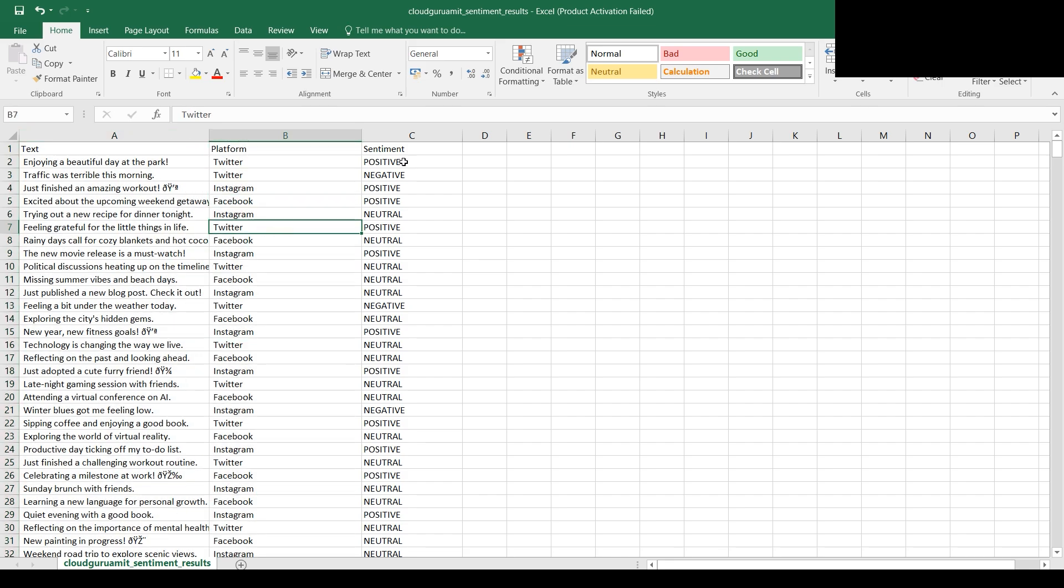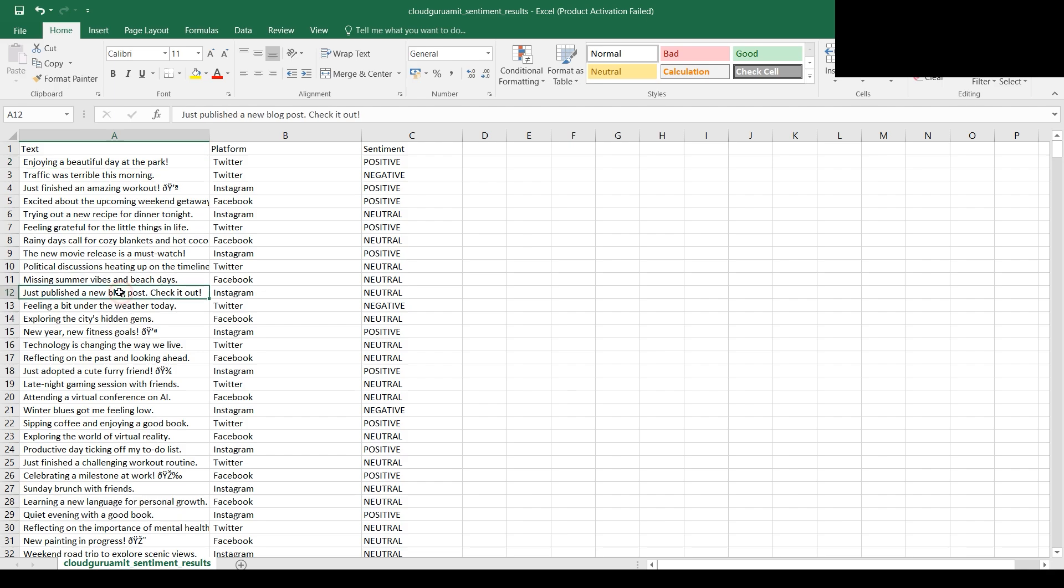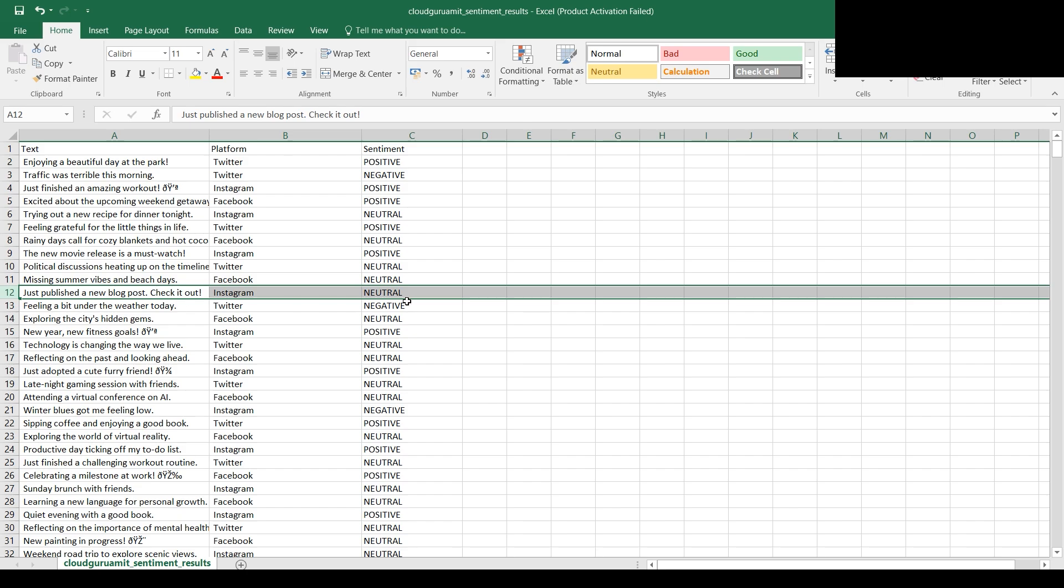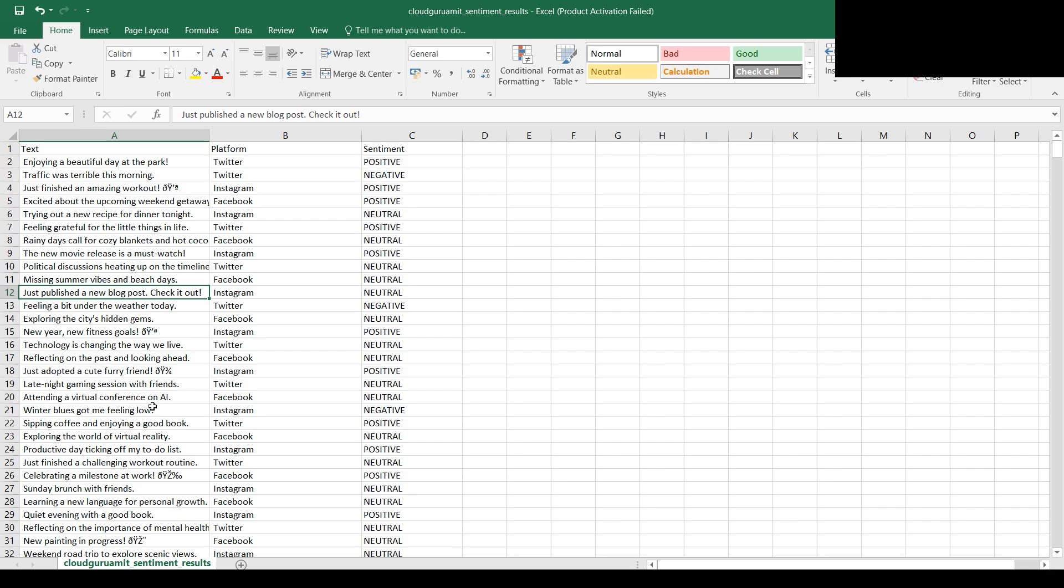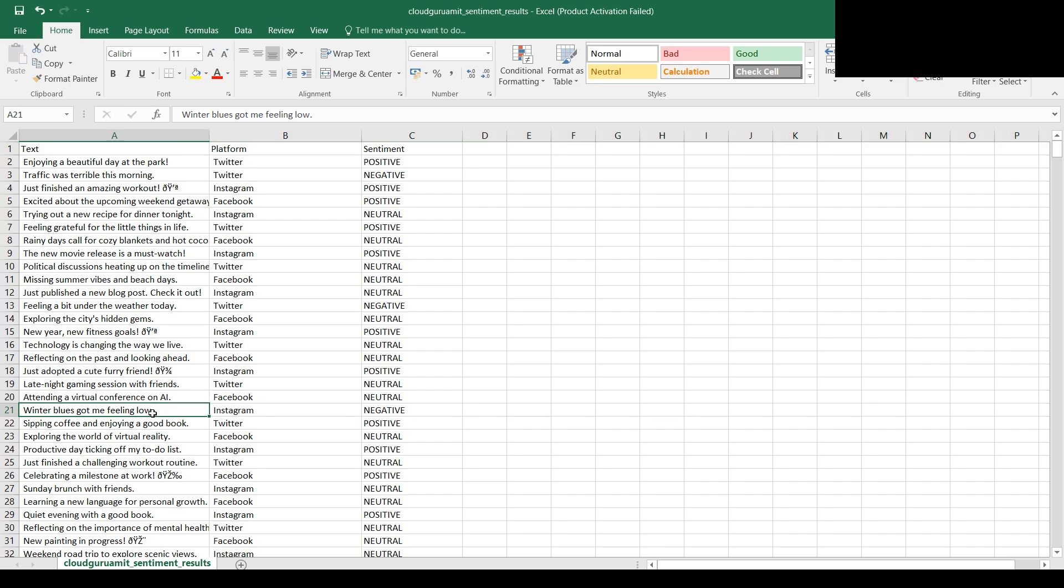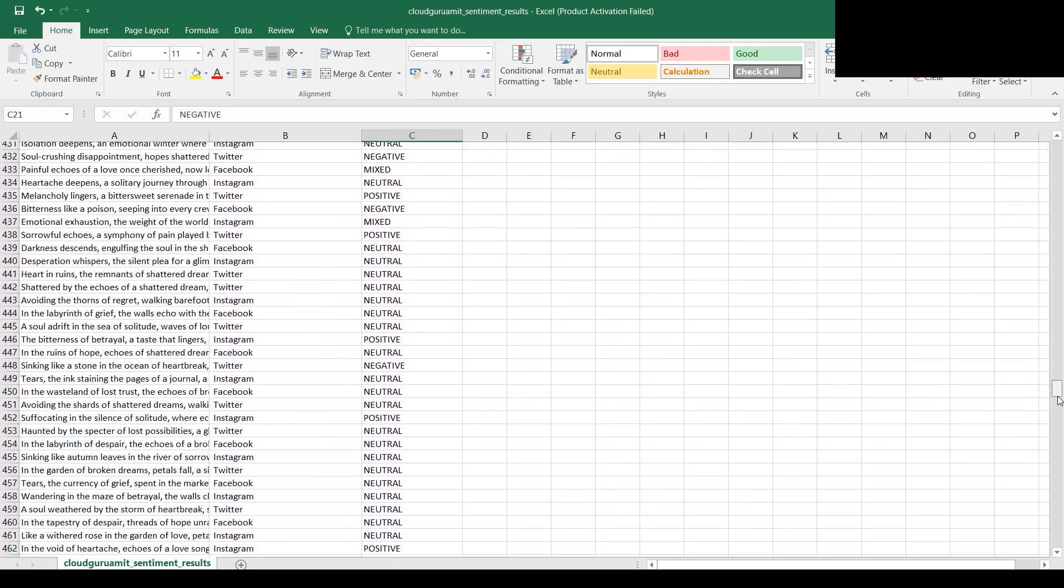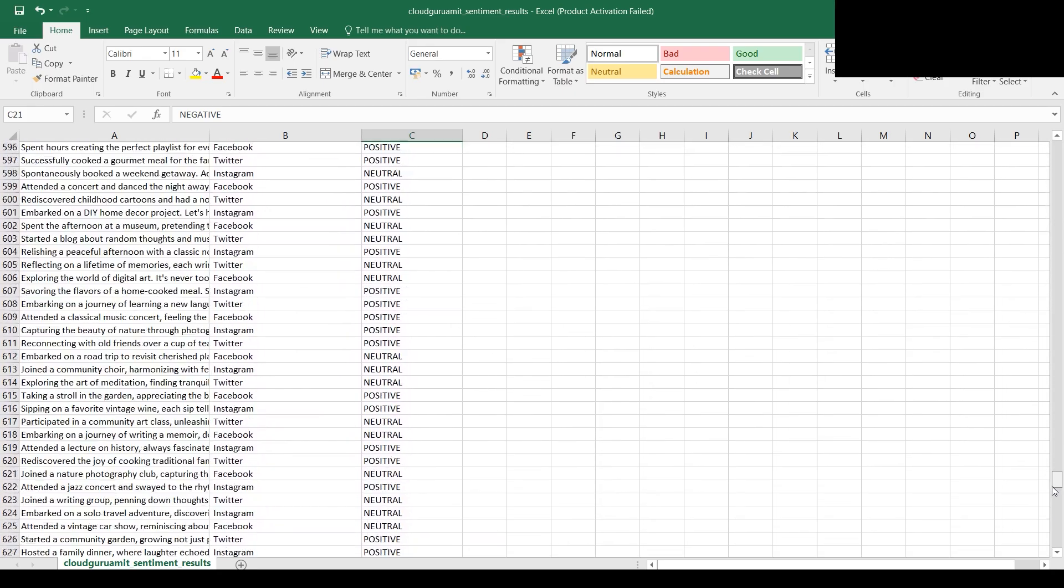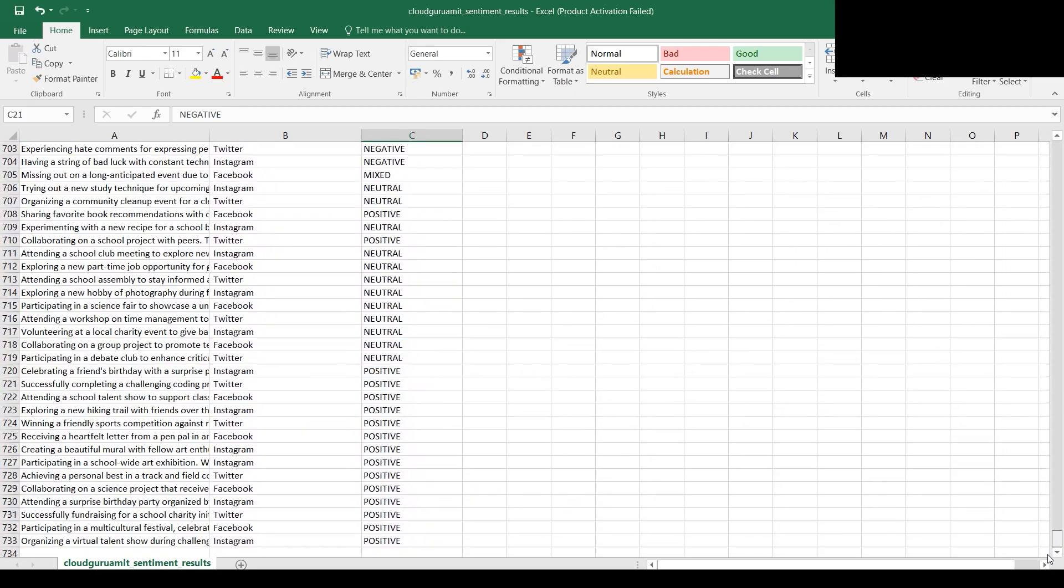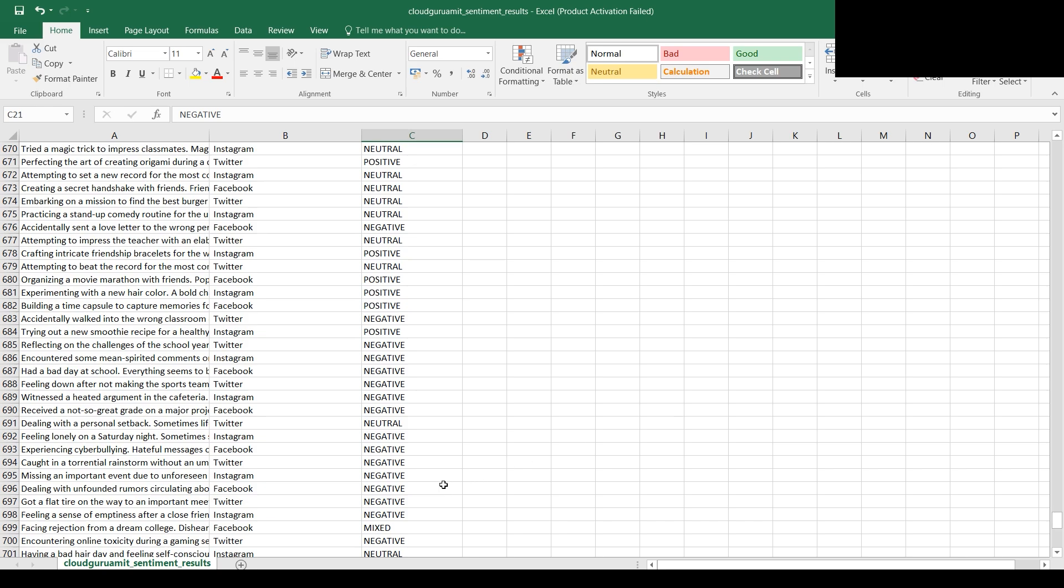The results look interesting. As mentioned, we're focusing on the text, the platform, and the sentiment whether it's positive. Let's read the first one: enjoying beautiful day at park - this is definitely positive. Just published a new blog post, check it out - it's neutral, neither happy nor sad. Winter blues got me feeling low - feeling low definitely means something negative.